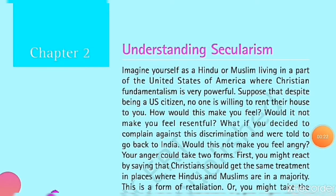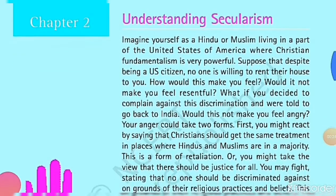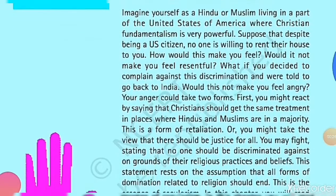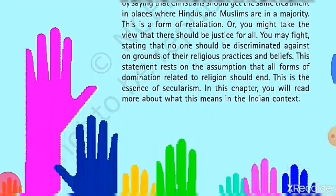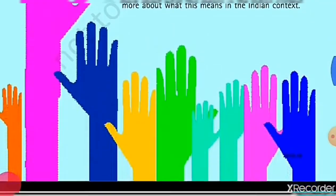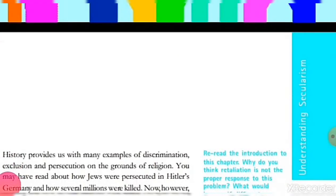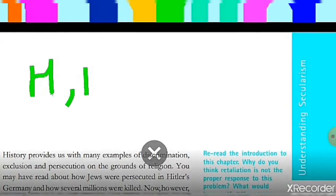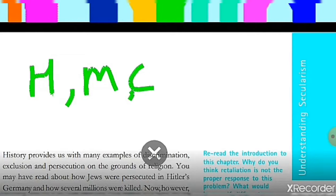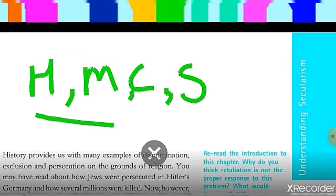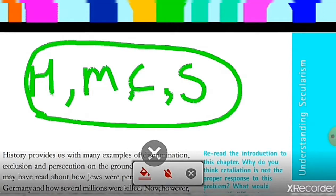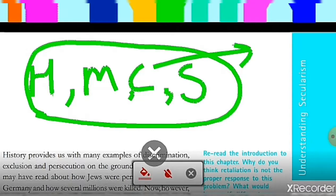According to India, you will find so many diversities in religions. There are so many religions in India, like Hindu, Muslim, Christian, Sikhs, etc. So many religions are in India, and you will be a member of one of these religions.